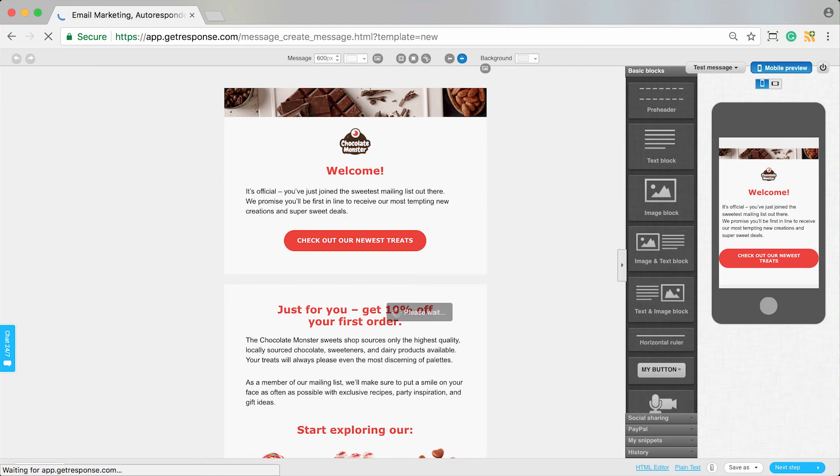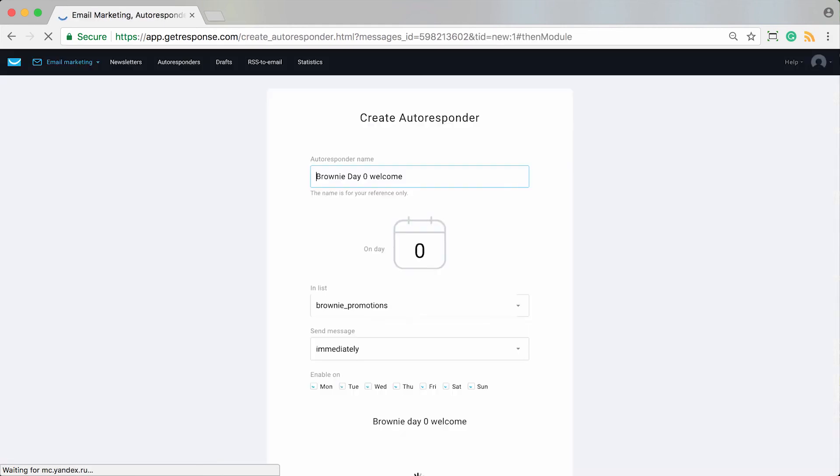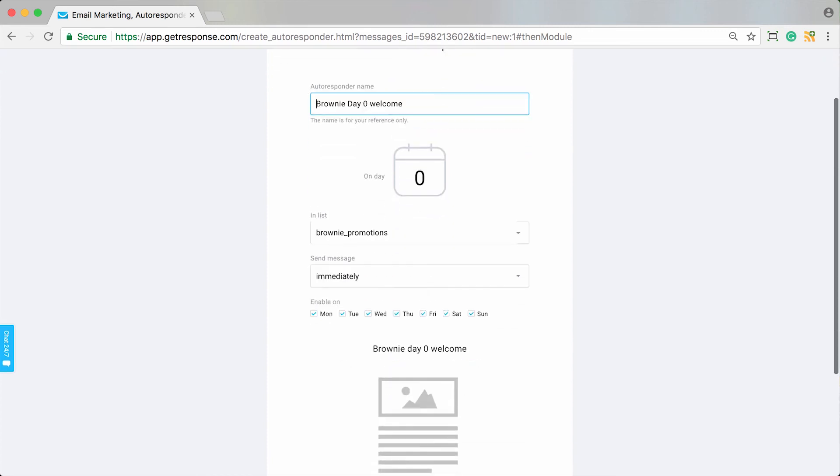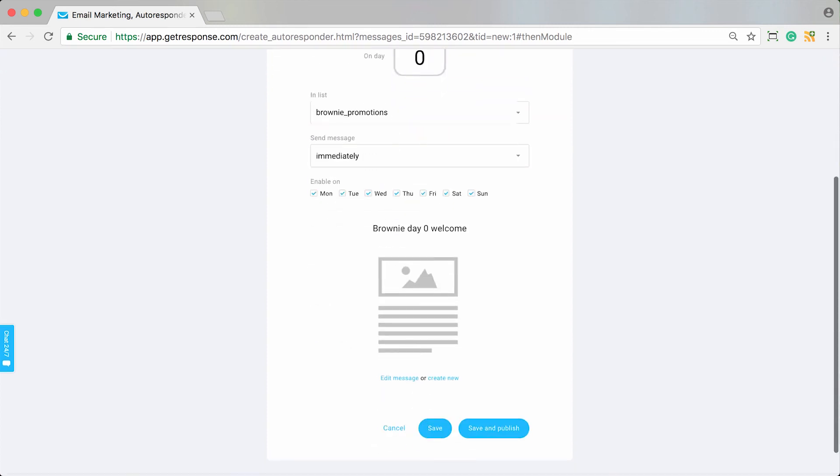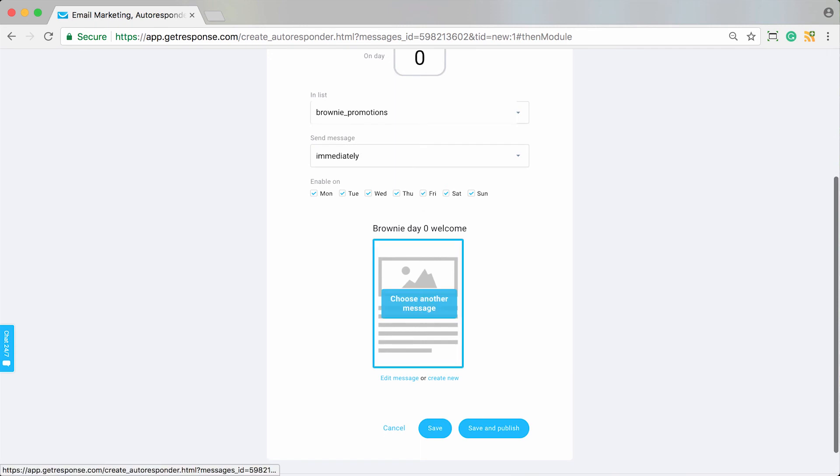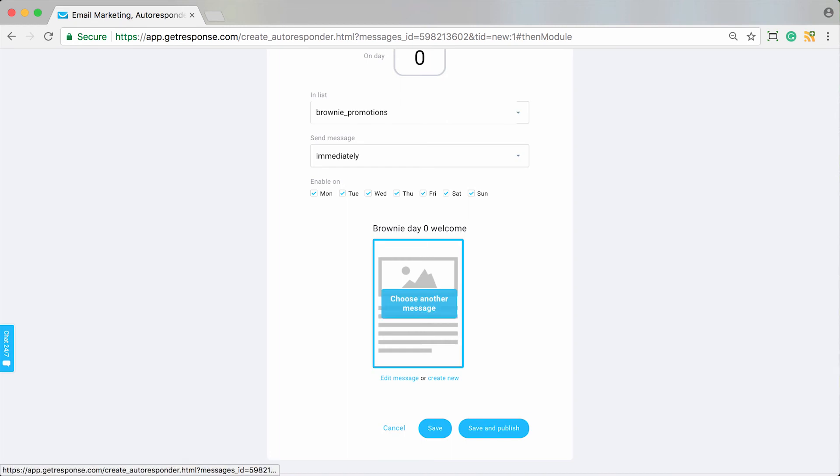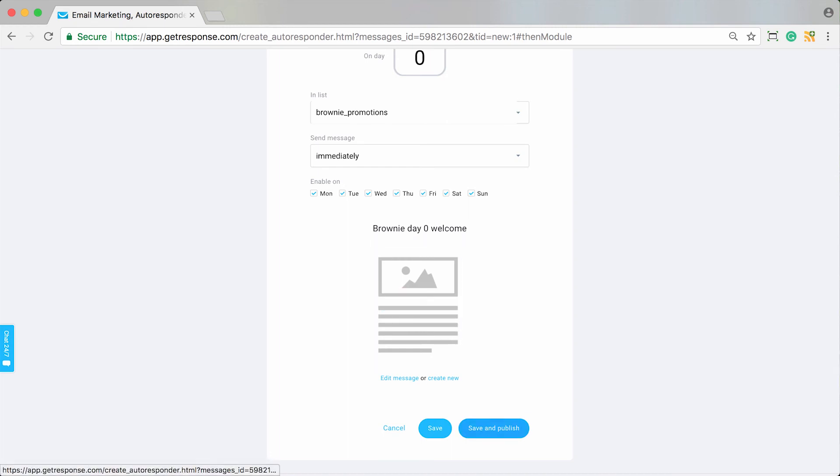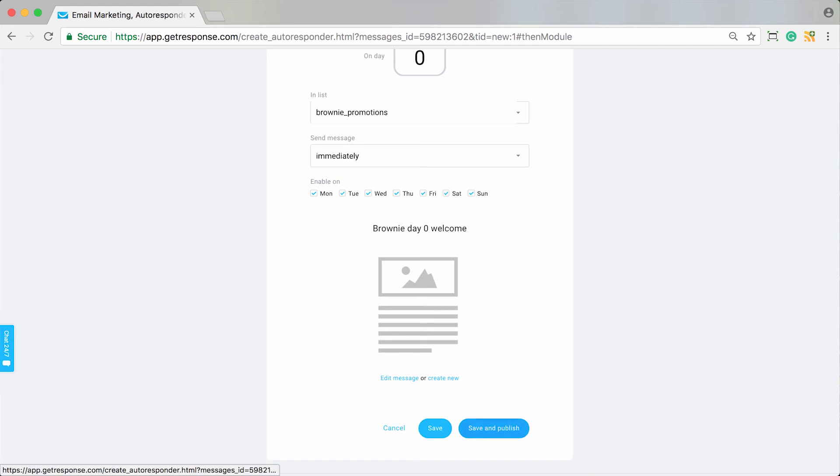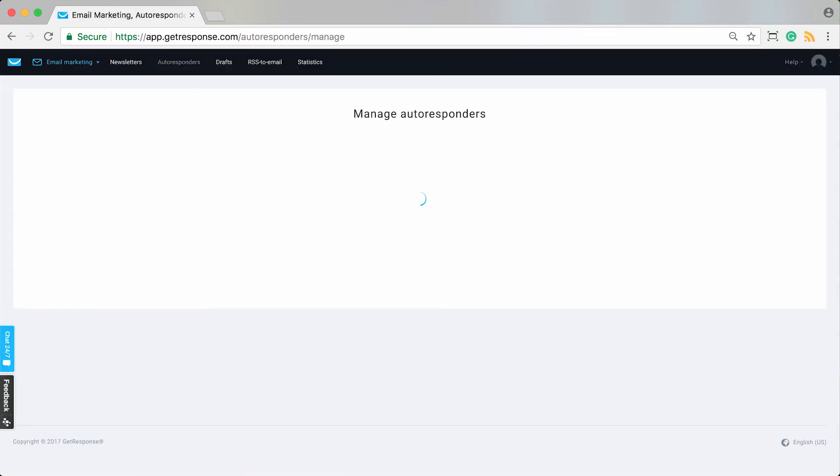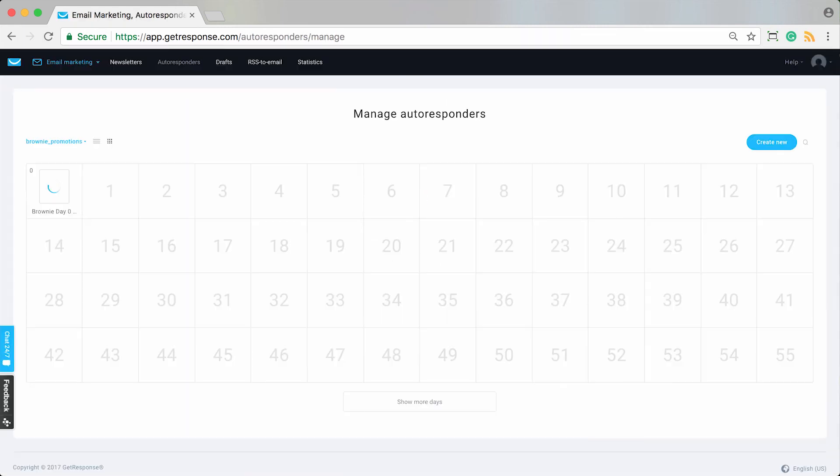You can see we're now back to that initial settings page for creating the autoresponder. It's got all the information I already entered, but you can see now it's got, eventually it will load the preview image of course, but this is that name I just gave that message. This is going to be the template it's going to use, so you can save it and it would actually save this autoresponder but it wouldn't be enabled or start sending. Save and publish would actually then make it so this autoresponder will start sending immediately whenever someone signs up for my list.